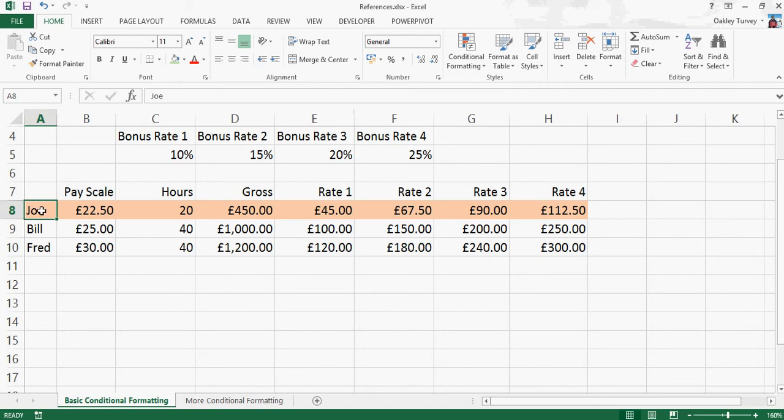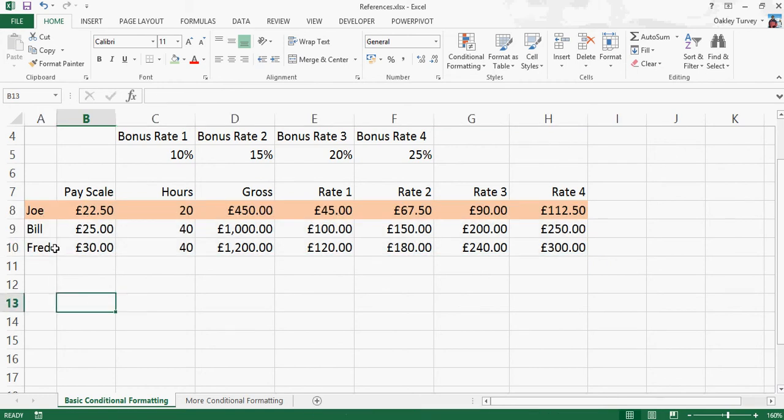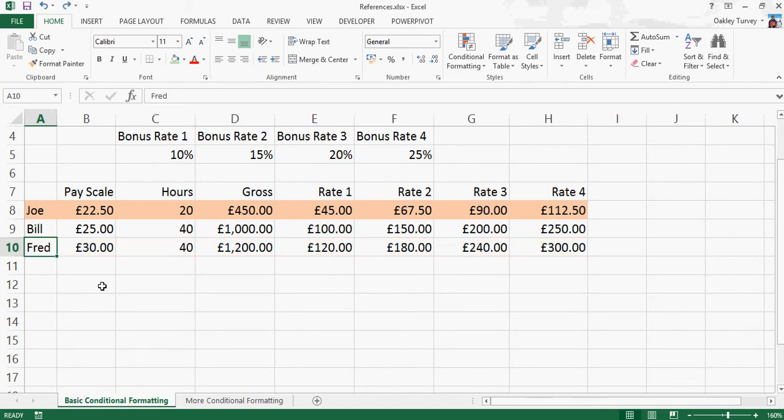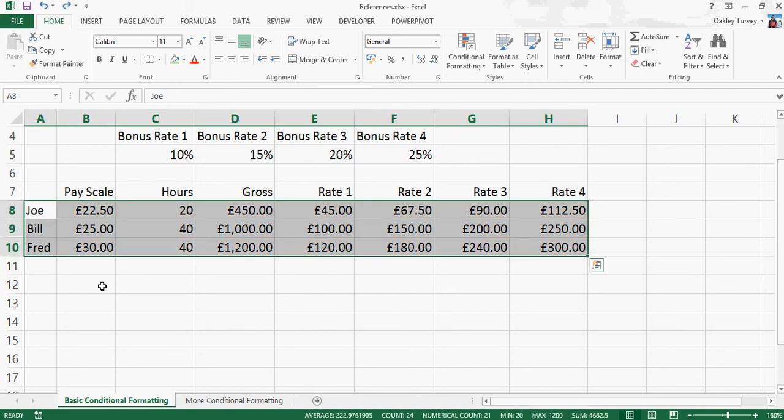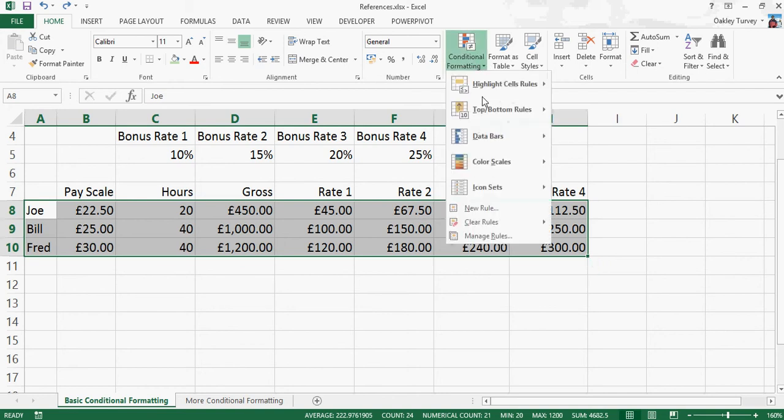I'm going to select all of that again. Because actually, what it's done is it's applied the Joe setting to all of these. So if I change that one to Joe, that entire row becomes Joe. That's nearly what I want, but not quite. So I'm going to go back into Conditional Formatting.